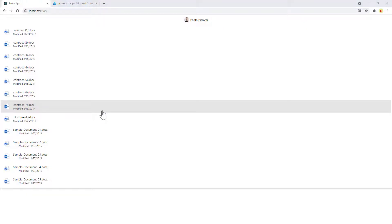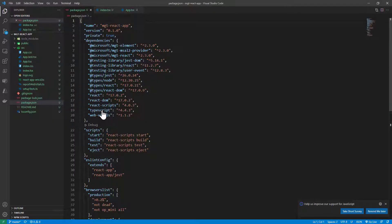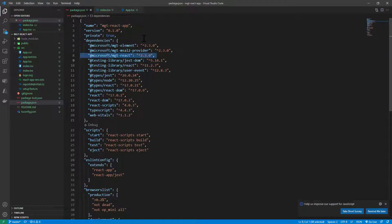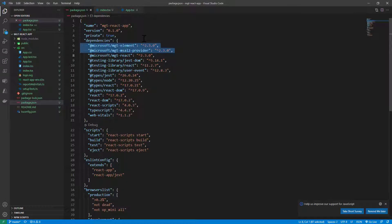If we switch to Visual Studio Code, we can see that this React application in the package.json file is relying on the MGT React component from Microsoft, as well as the MGT element and the MGT MSAL2 provider component.